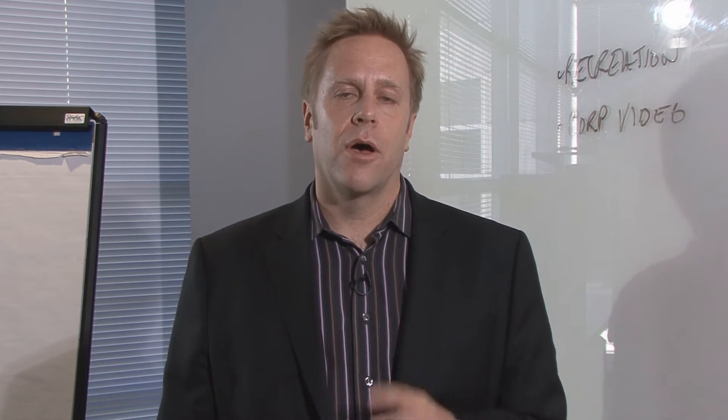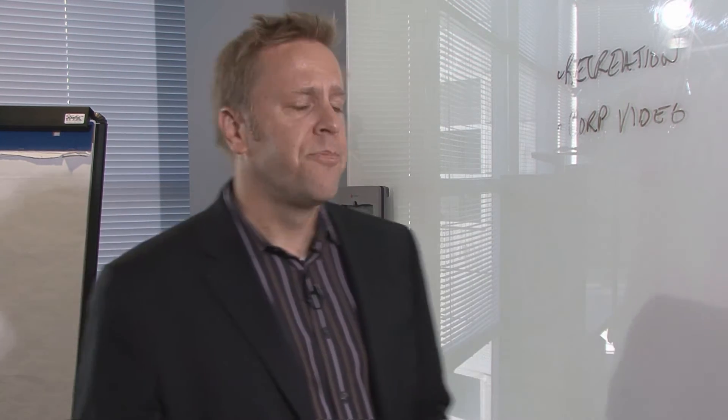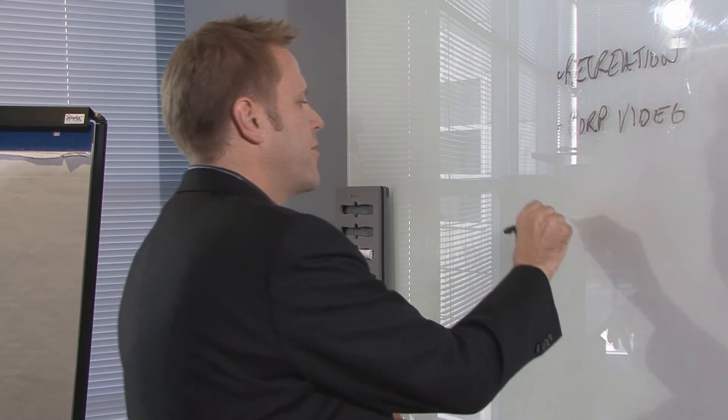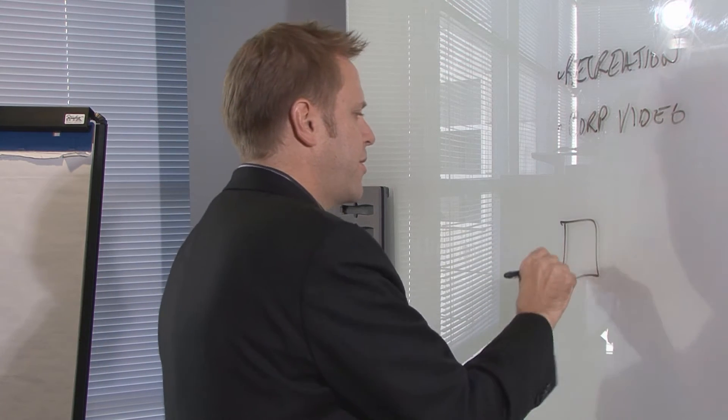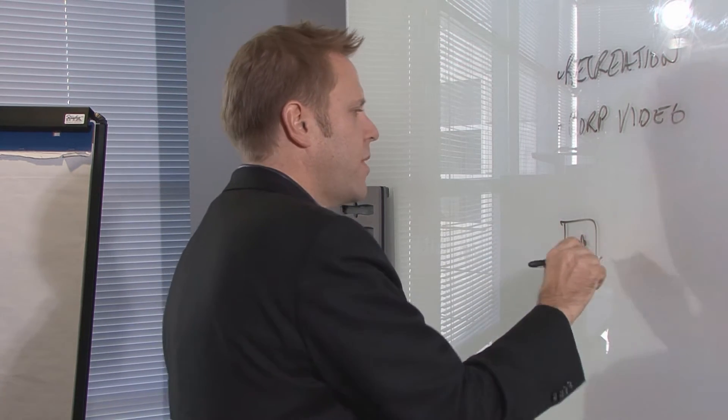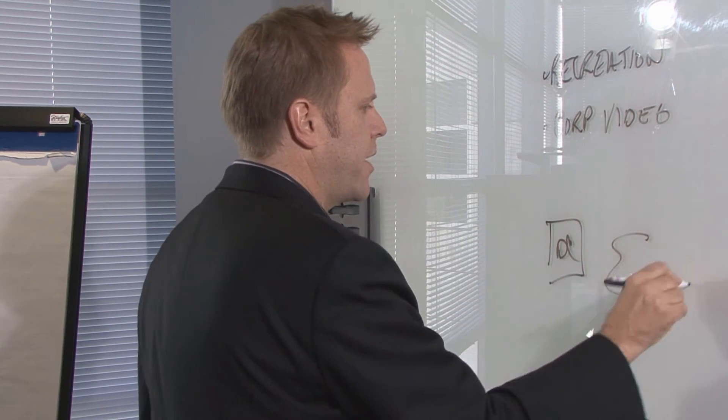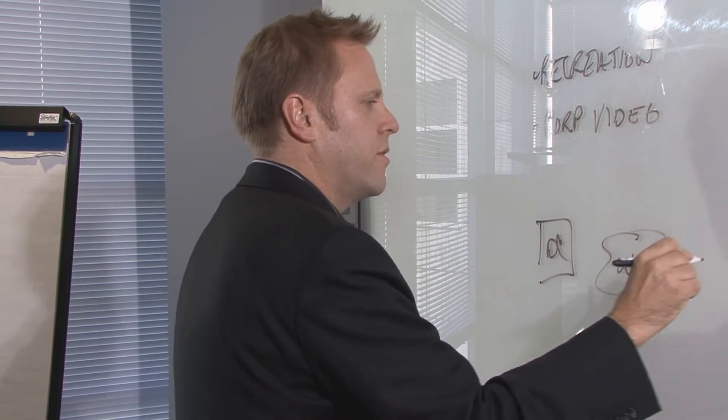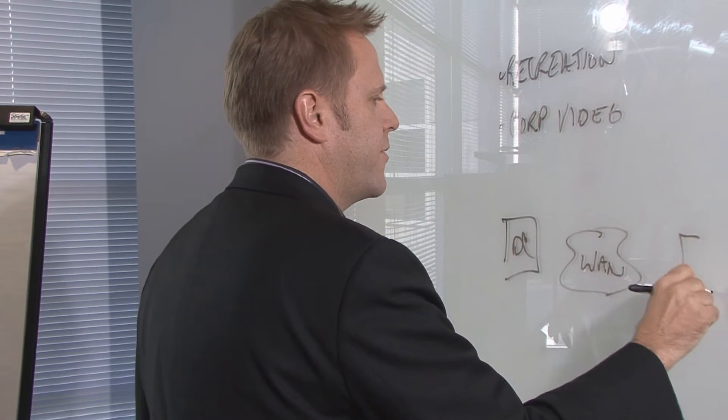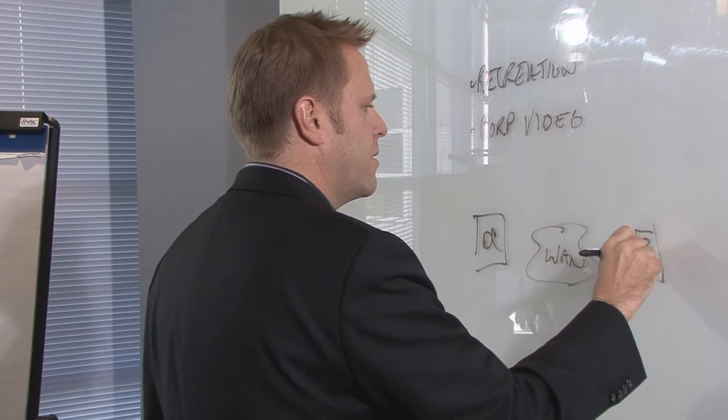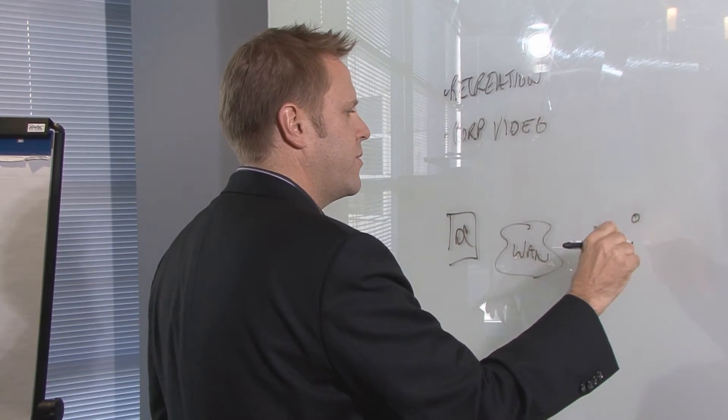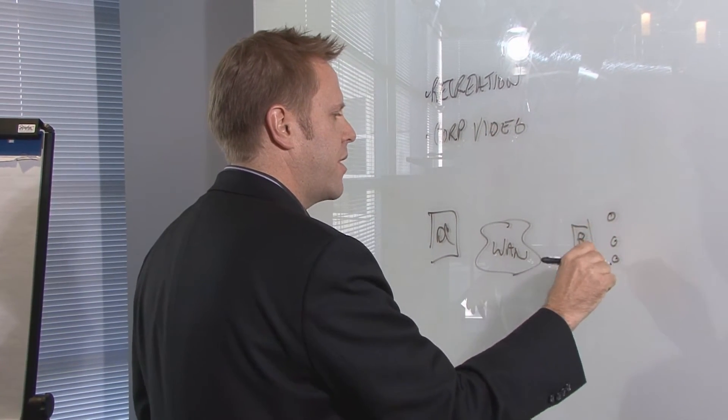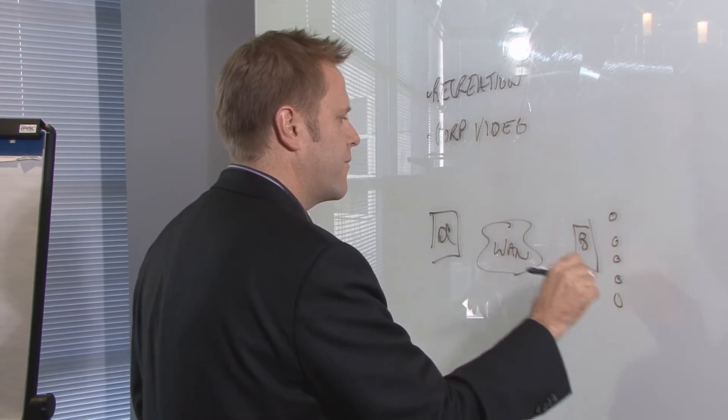So I'm going to give you a real quick primer. Let's imagine there's a data center here, there's the wide area network here, there's the branch office here, and there's a bunch of users that are at that branch office.